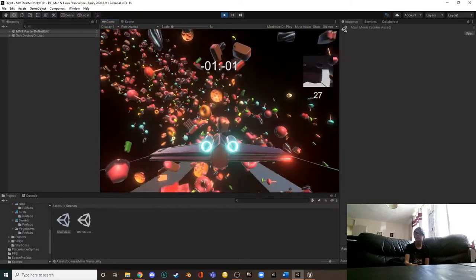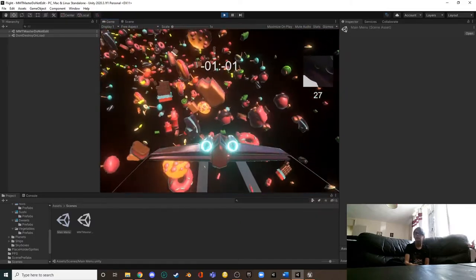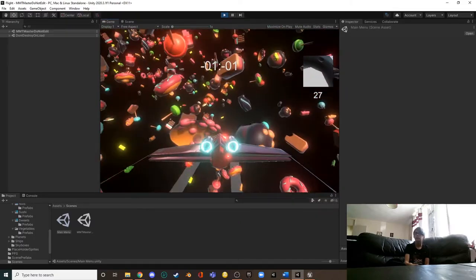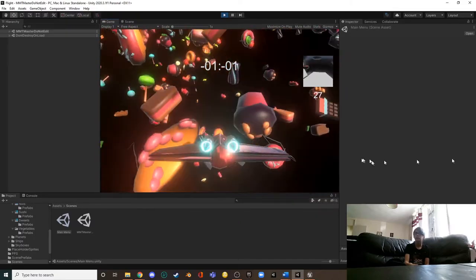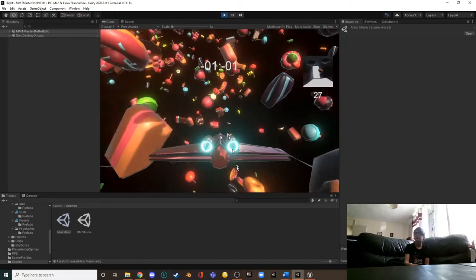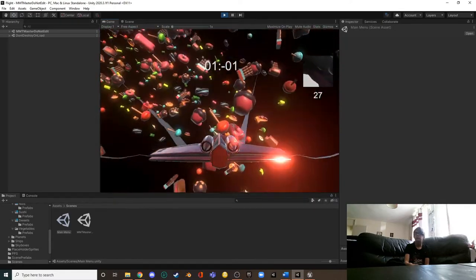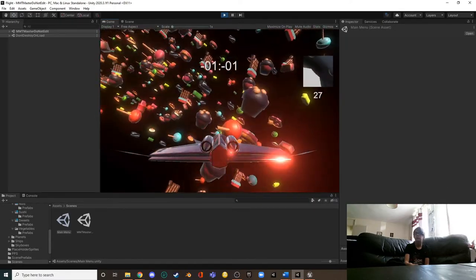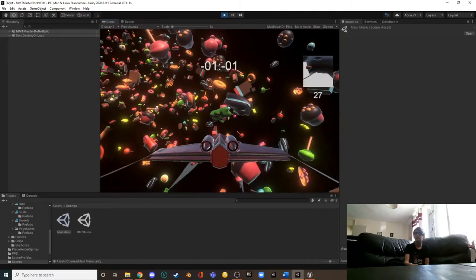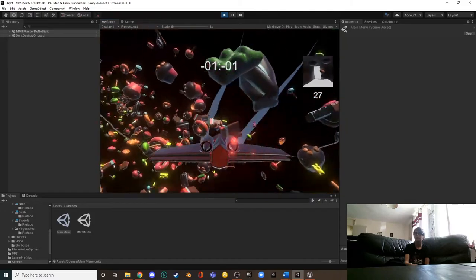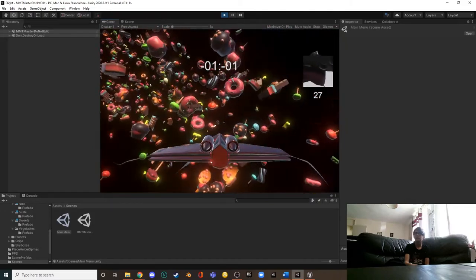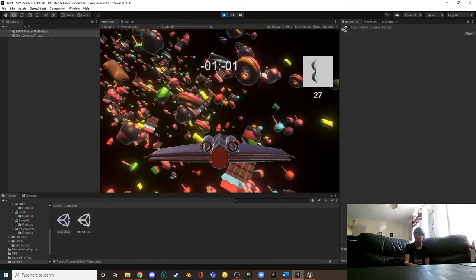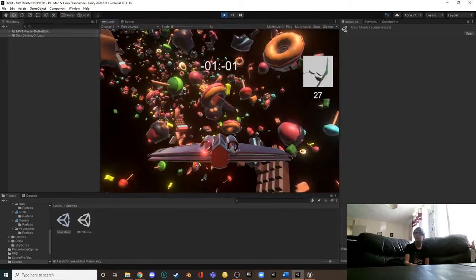So the next question I've got on my form here is actually which ship is your favorite, but I think we've already answered that question because you like the red spaceship. Yeah. And the last question is in regards to the other build, so I'll leave that.